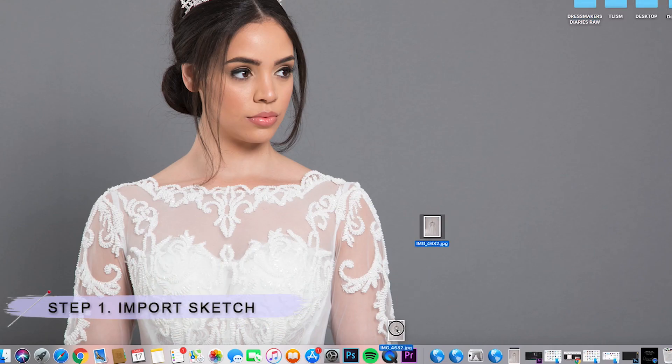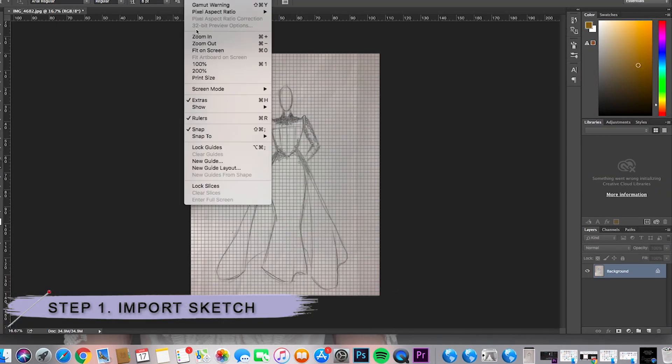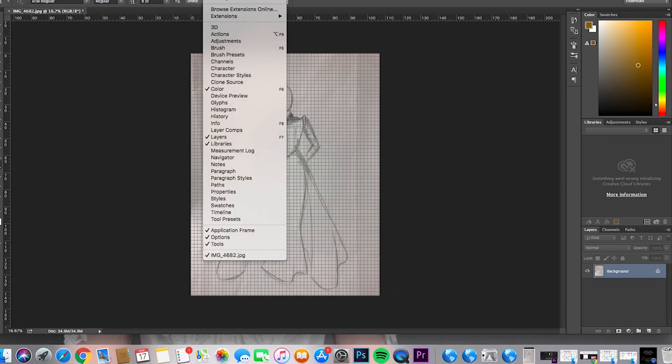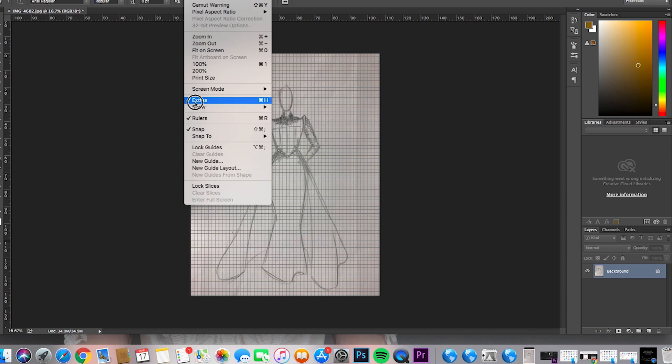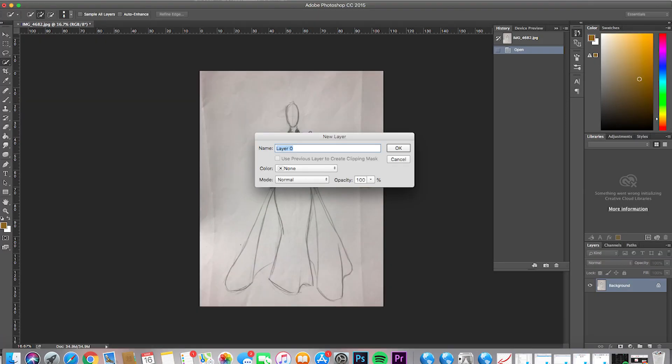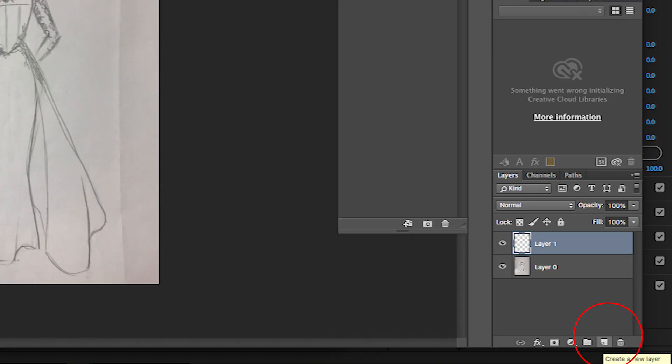The first thing to do is import the sketch into Photoshop, usually by dragging the image onto the Photoshop icon. When the image is imported, it should appear like a locked background layer, which basically means that the image is flat. Then double tap on the background to create a new layer to edit on. If you want to make subsequent layers after this, you can just click on the new layer button down here.